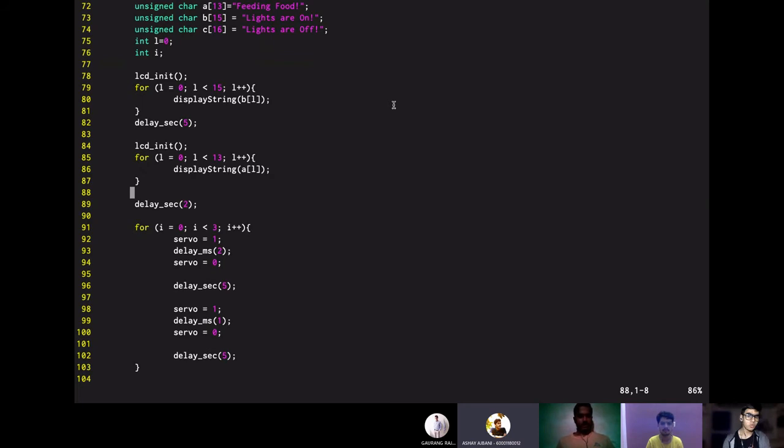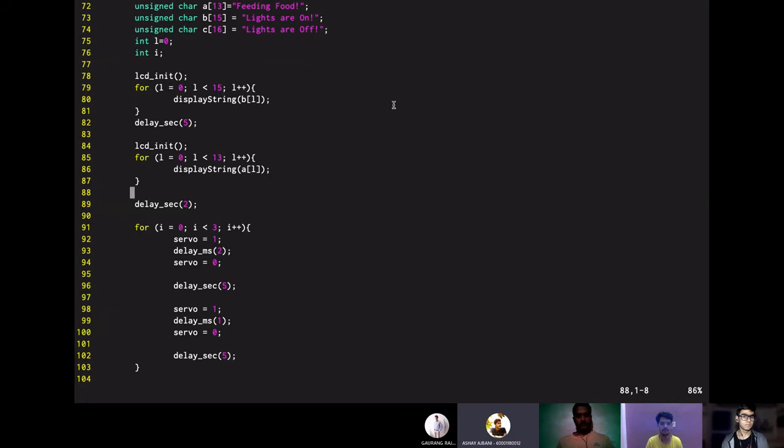So the first for loop is used to display lights are on and will give a delay of 5 seconds so that it can be visible to the viewer. Again, to display another string which is feeding food, we will use LCD init again and then we will display feeding food and give a delay of 2 seconds.